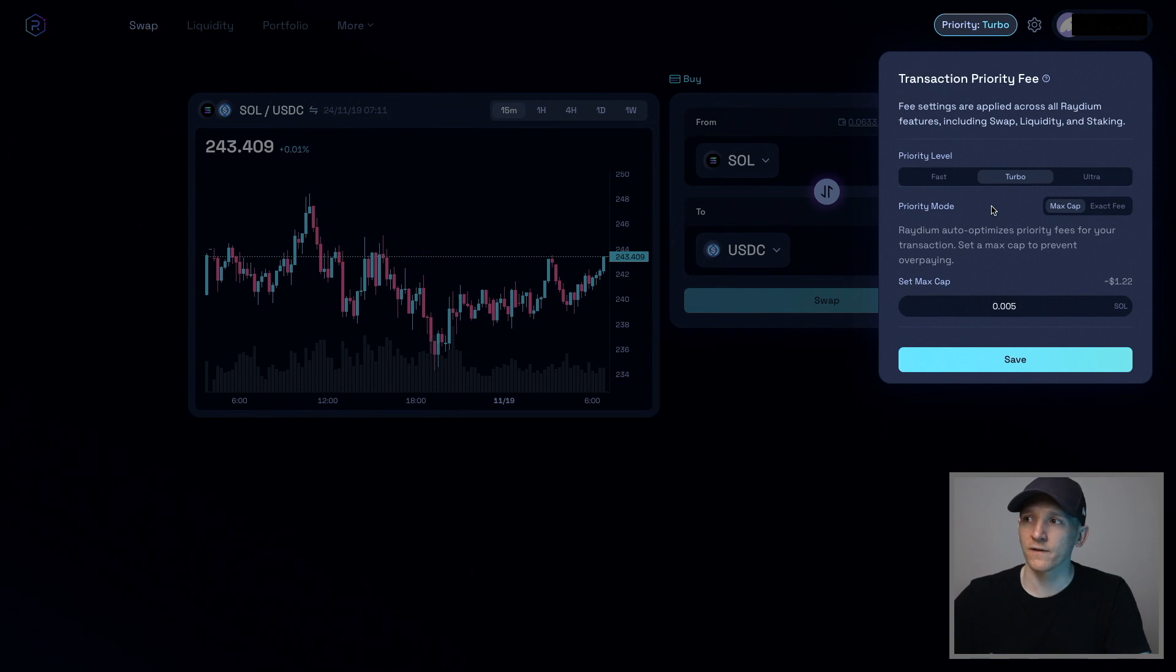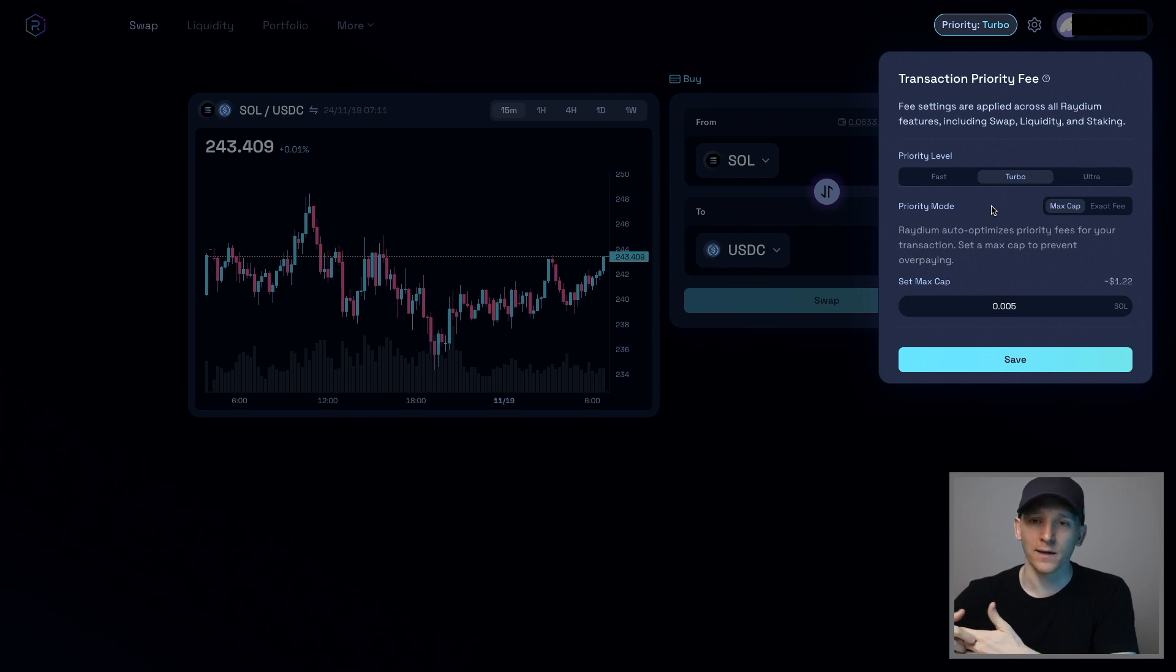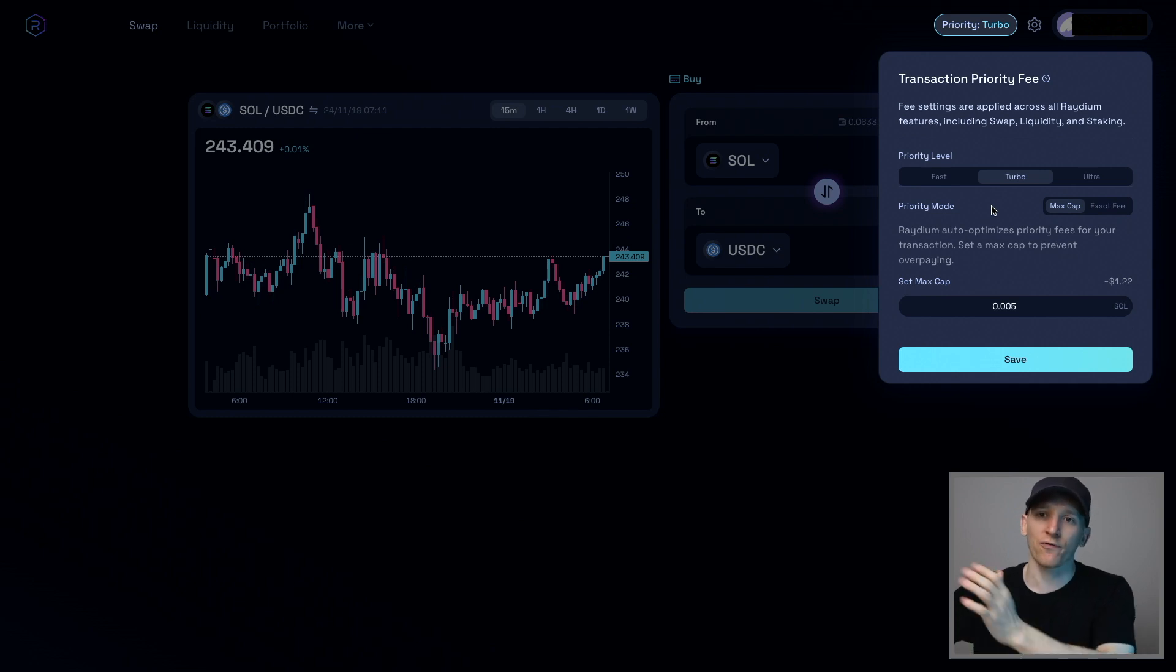So the way that Solana works is that if you want your transaction to get priority over other transactions, then you have to pay a bribe, basically, like a fee to say, hey, I want to get my transaction in front of everyone else and I'm willing to pay for that.